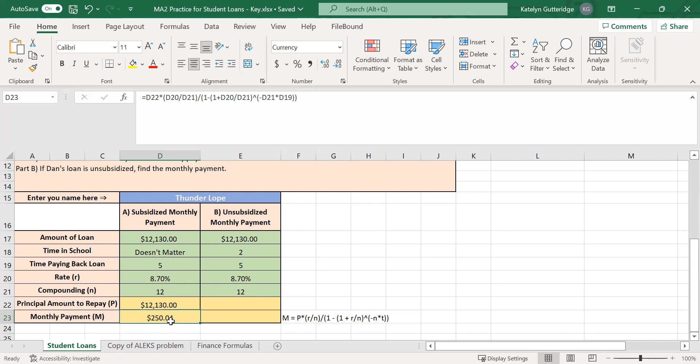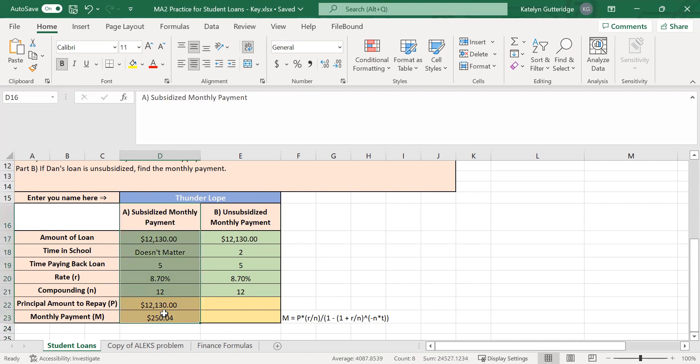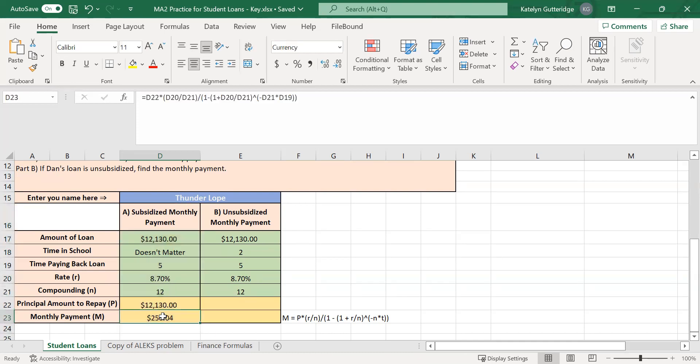If we took out a loan for $12,130 at 8.7% interest and made monthly payments over five years, we would be making monthly payments of $250.04. That is the subsidized loan monthly payment. Now let's do the unsubsidized loan.